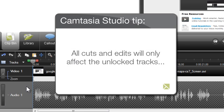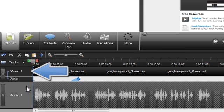All cuts and edits will only affect the unlocked tracks. In this case, it would be the video track.